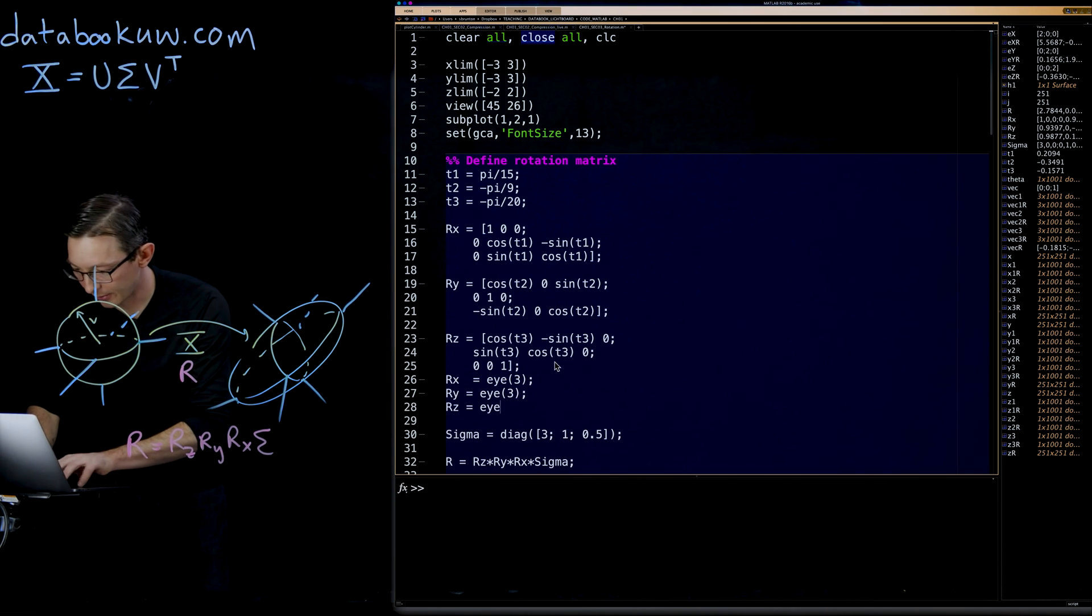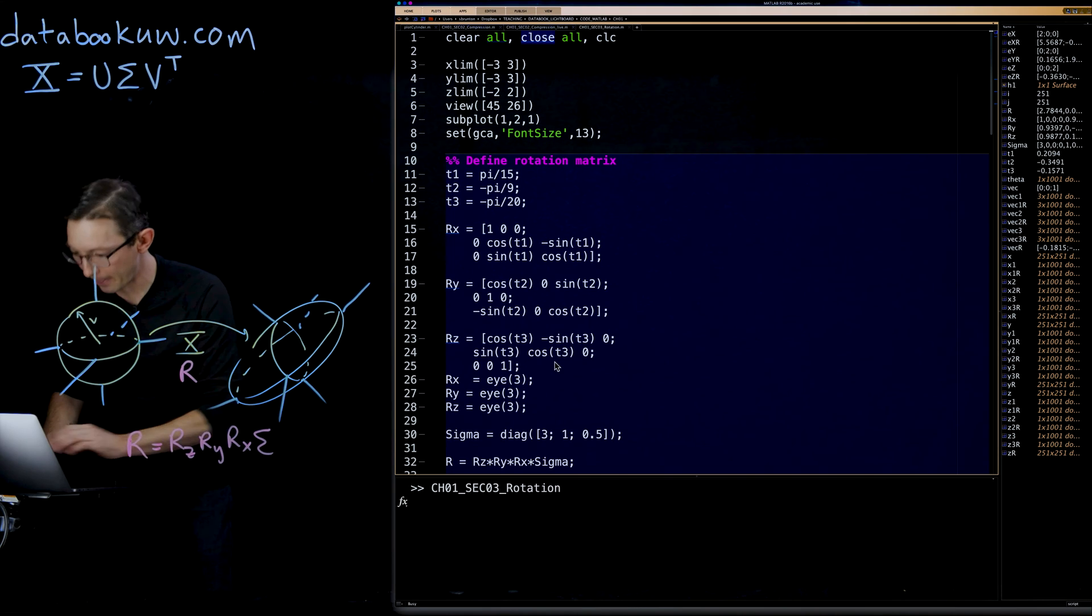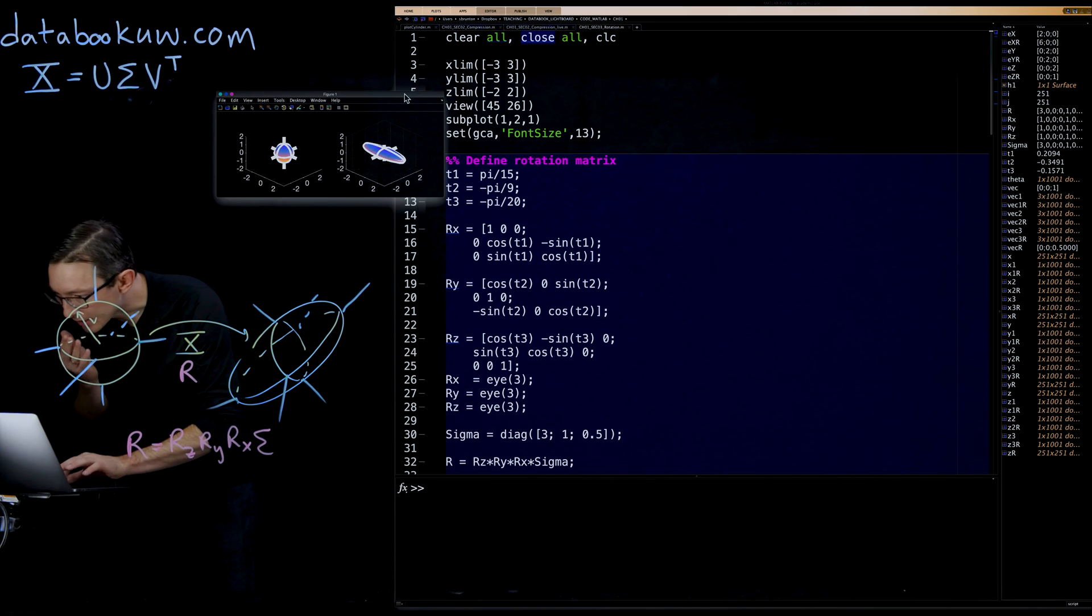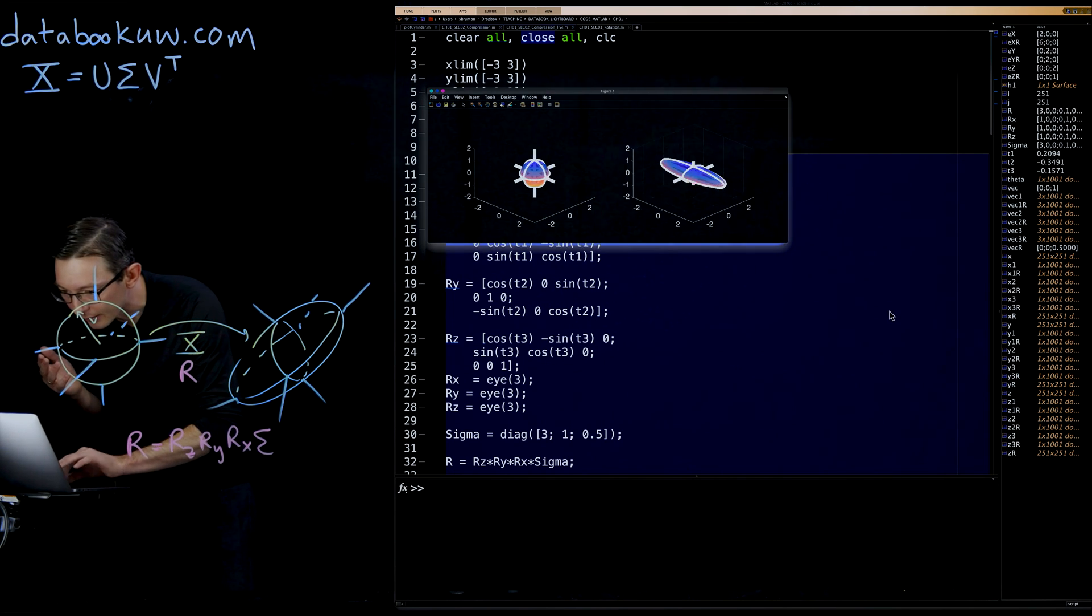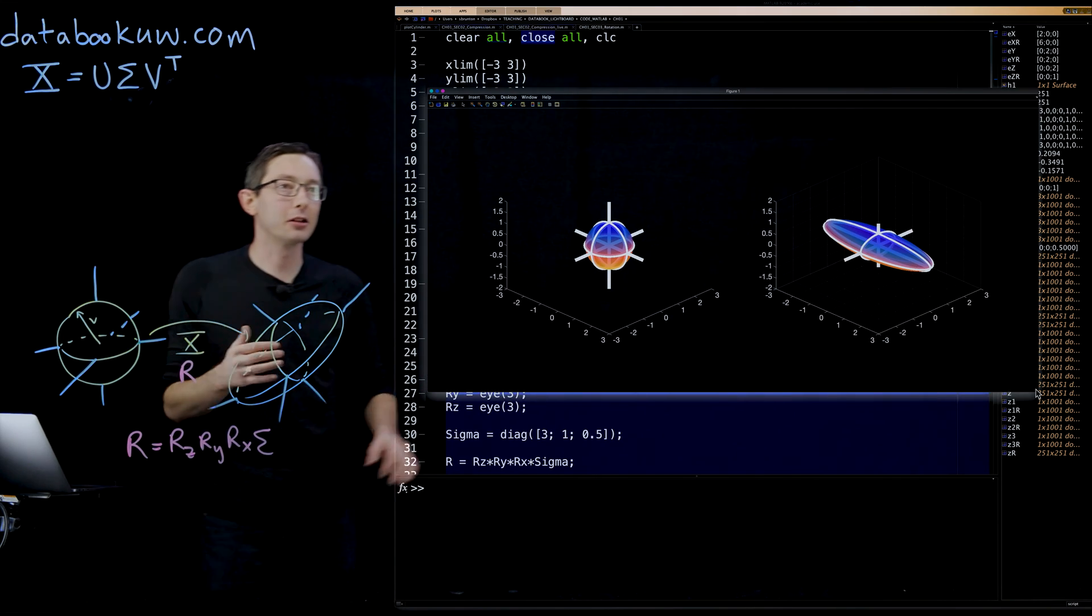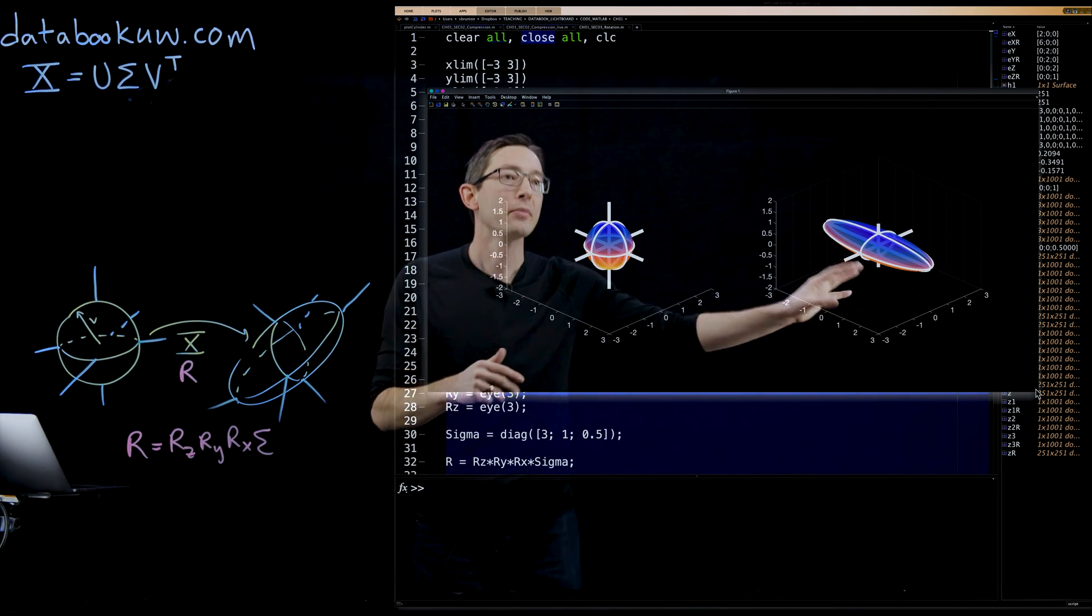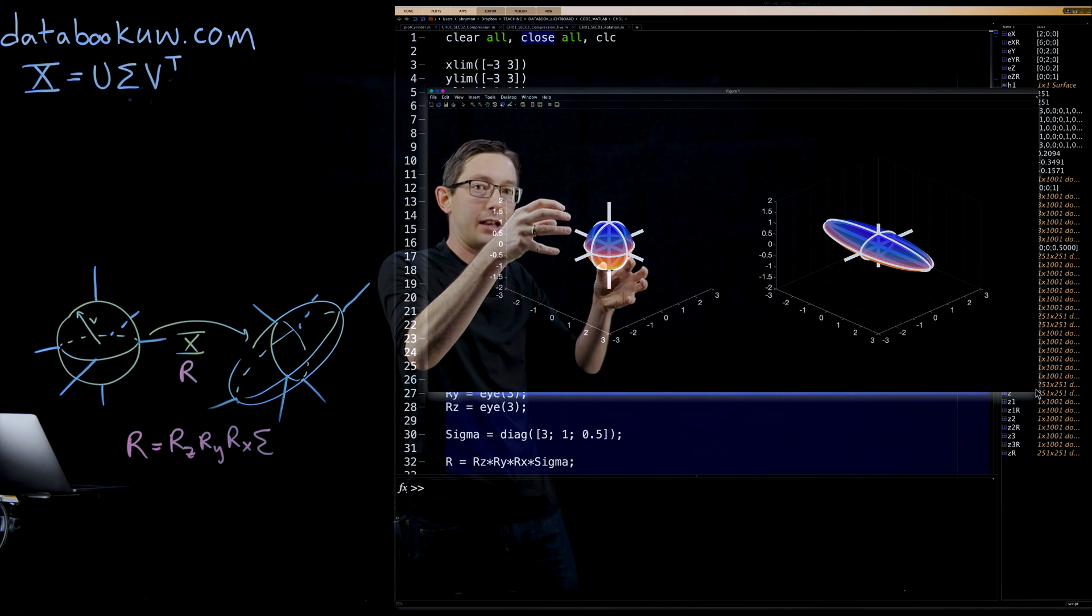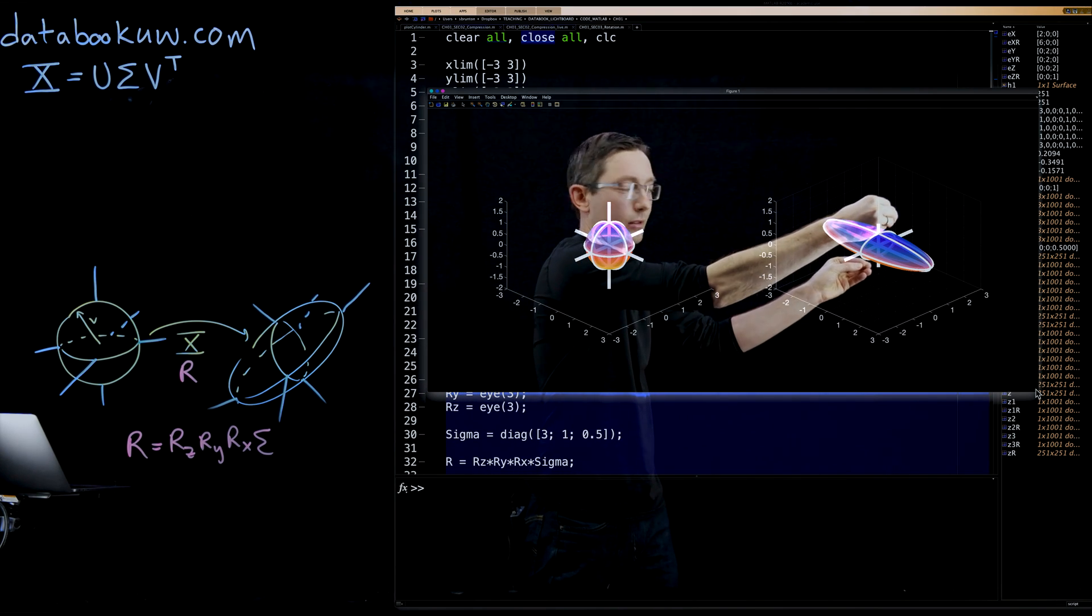RZ equals three by three identity. And I think what this will do if I didn't mess anything up is that it will stretch these out, but keep them aligned with the principal axes. Now it's a little hard to see because the axes themselves are a little wonky. But now what you can see is that I've taken the X direction and stretched it out.